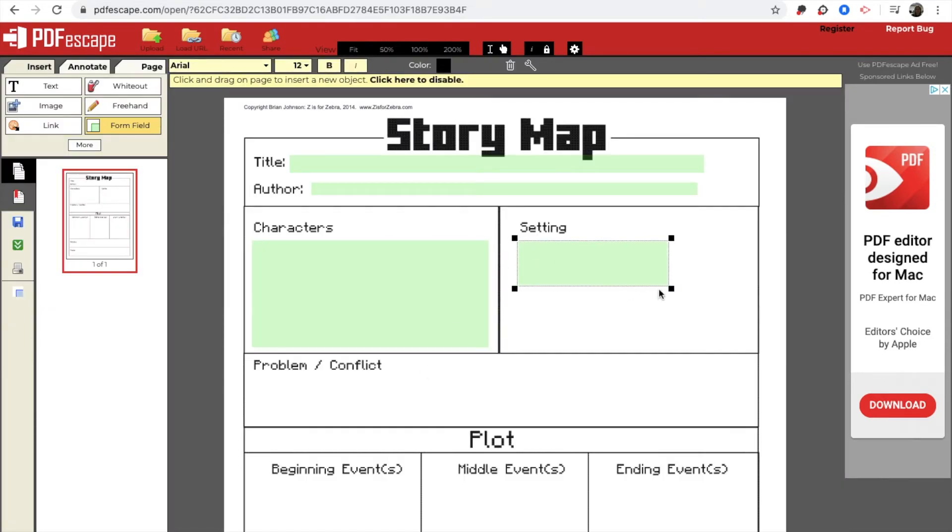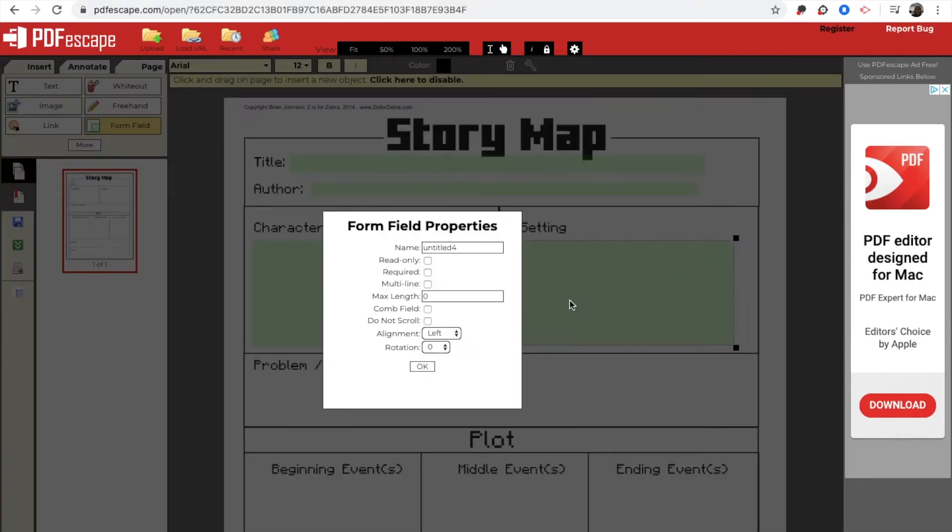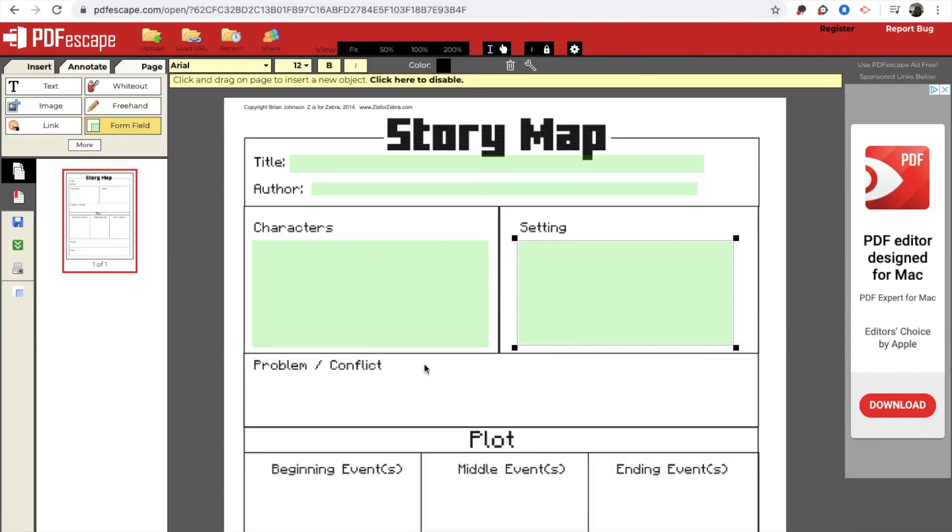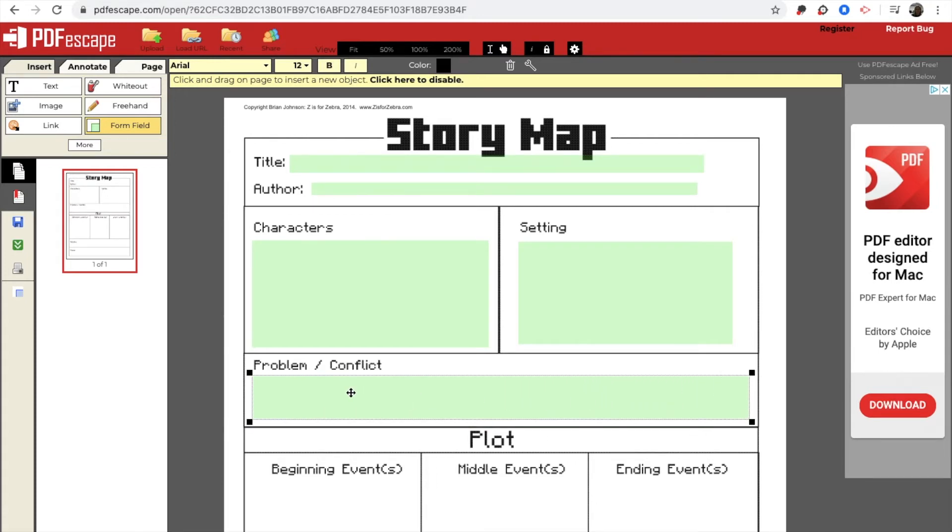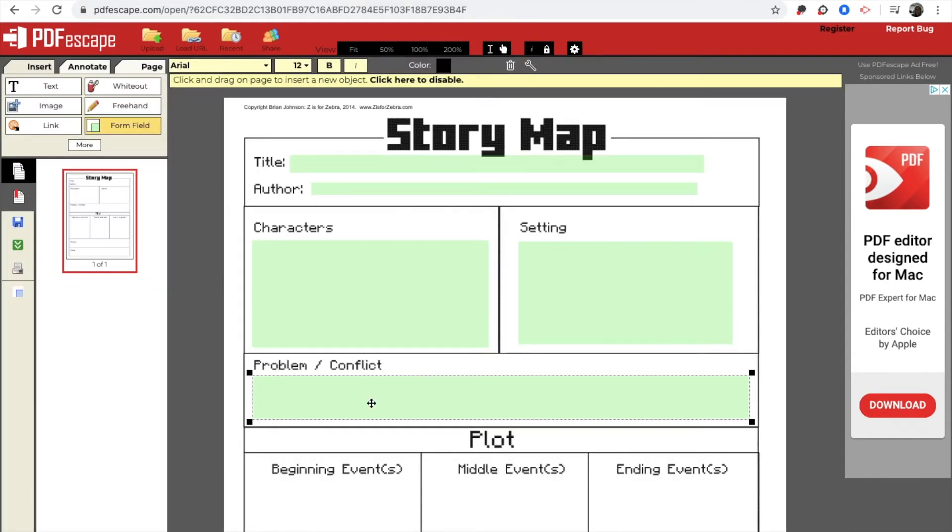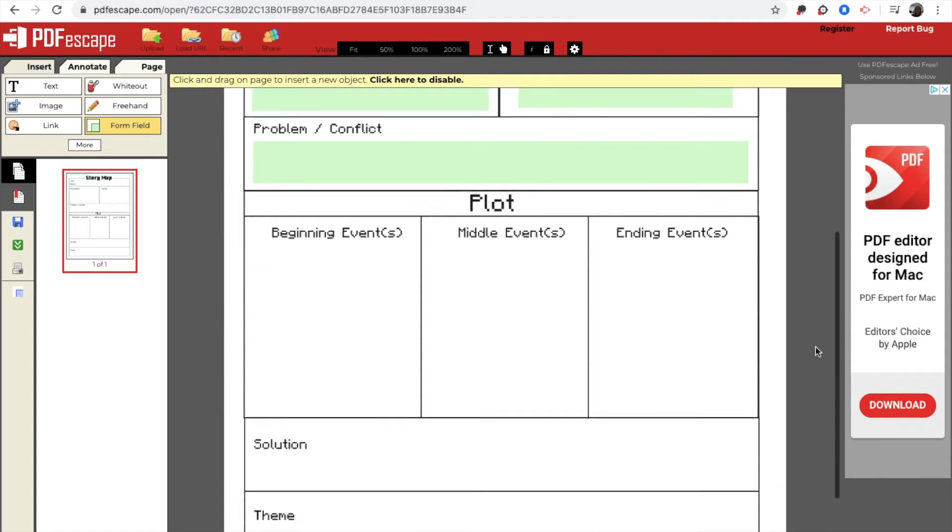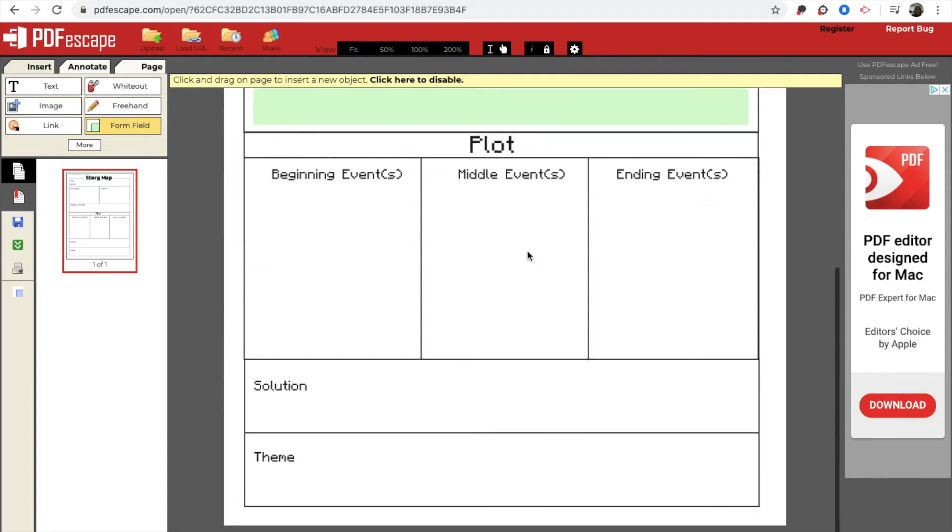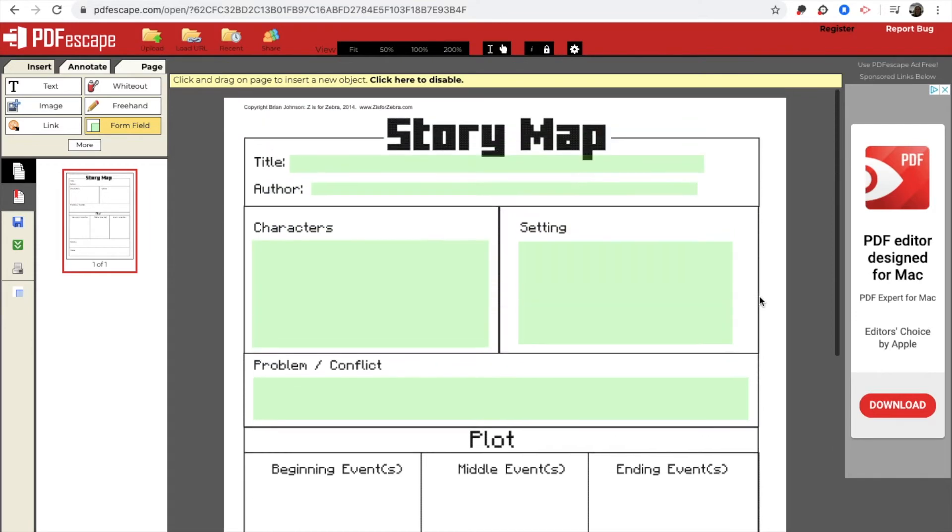And I'm just going to continue going with this. Object properties, multi-line, OK. And again, as I go through, I'm just pulling these squares on the corner to make your text box bigger. And you could keep going down. I'm going to stop right here just so you can see what the difference is.